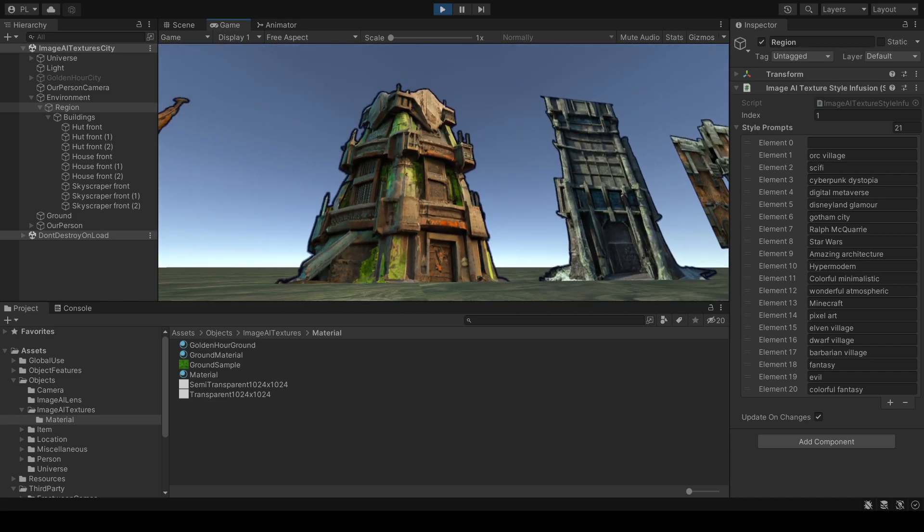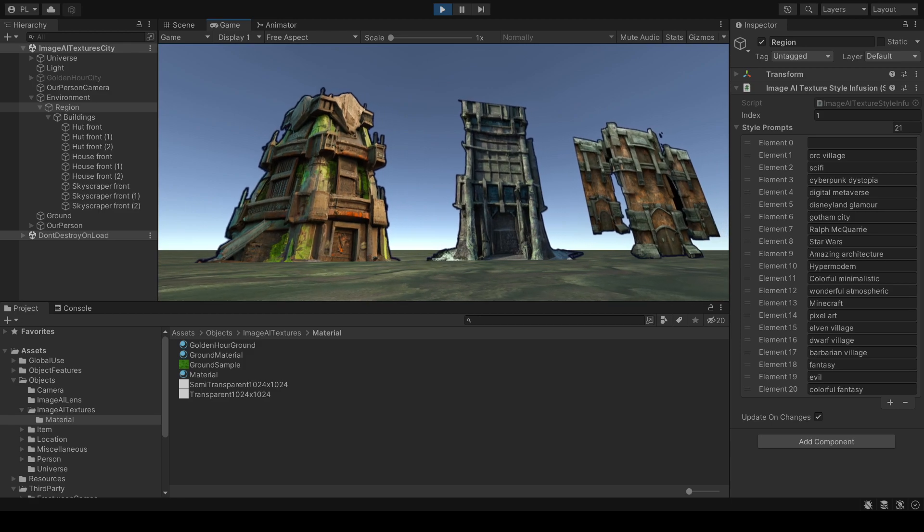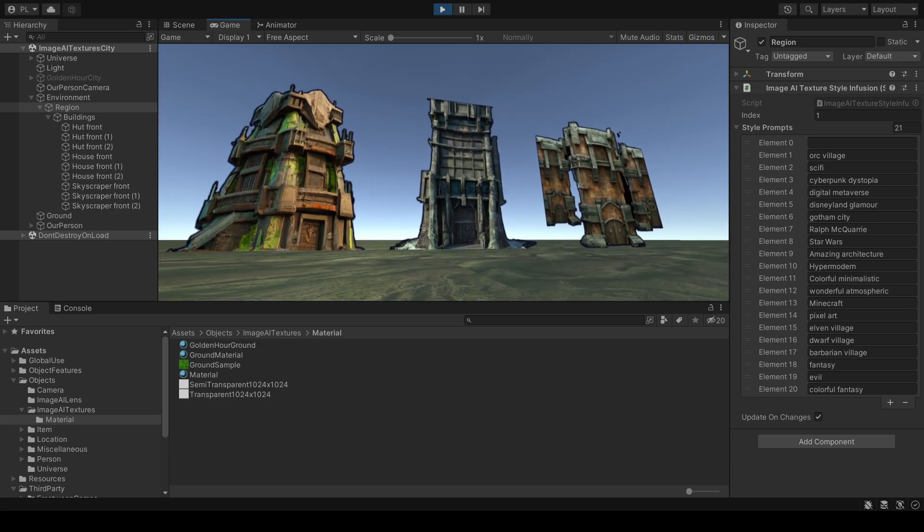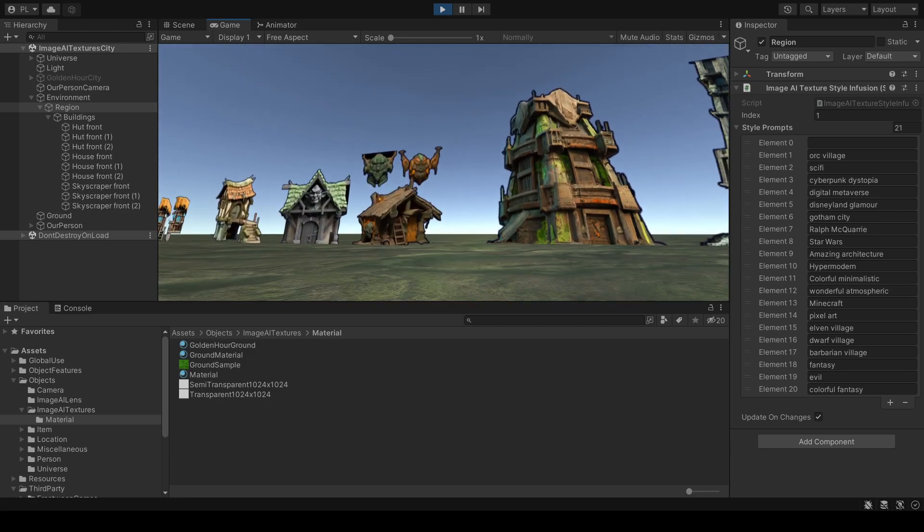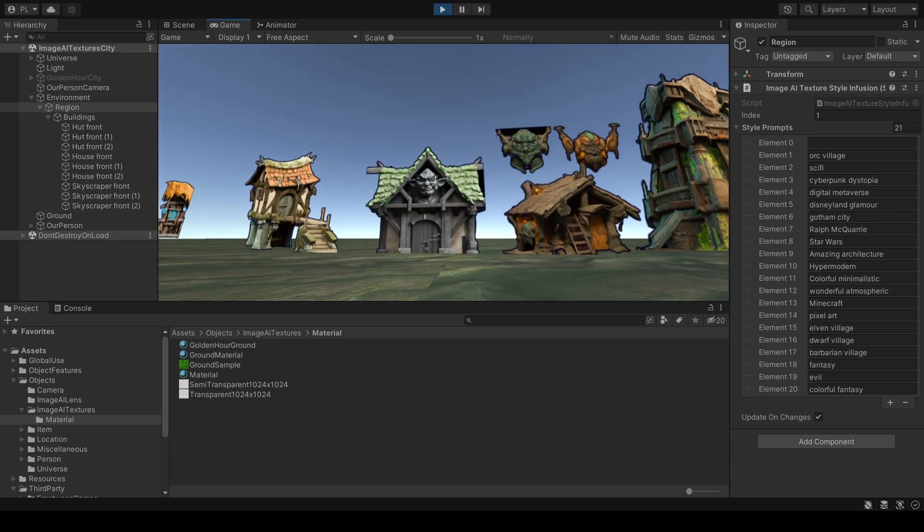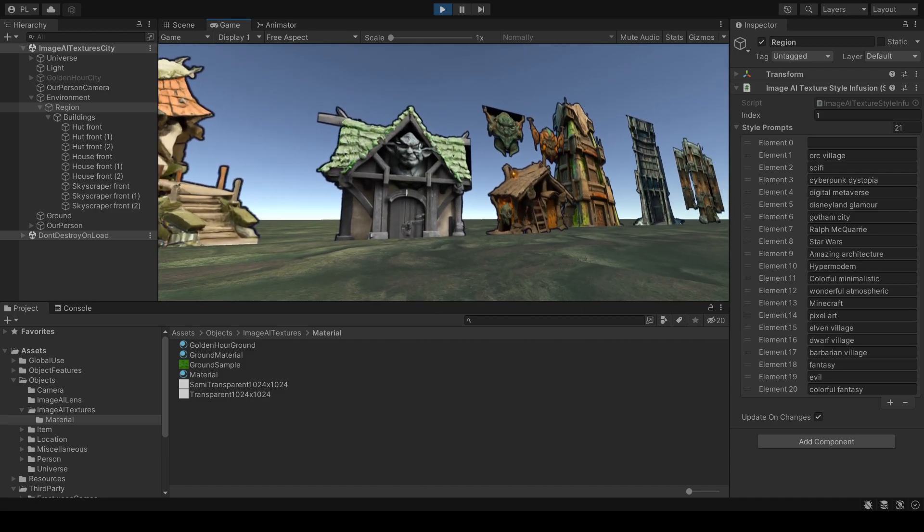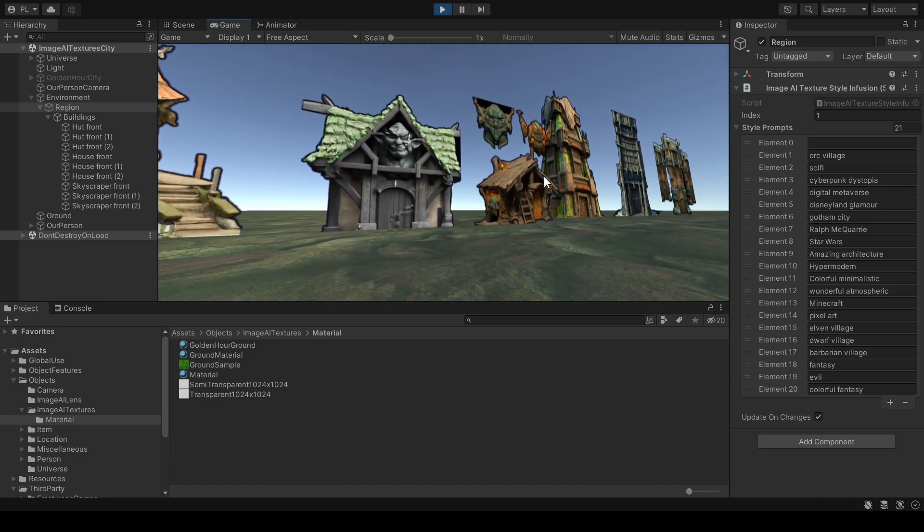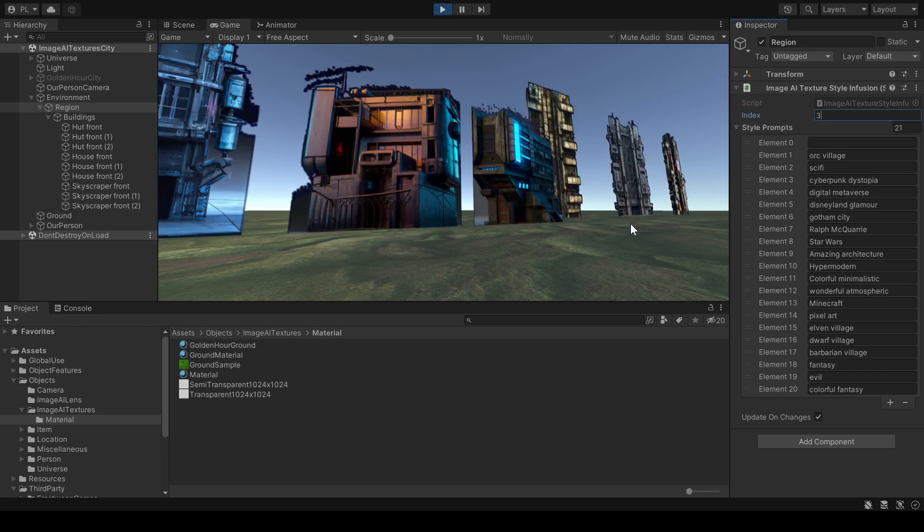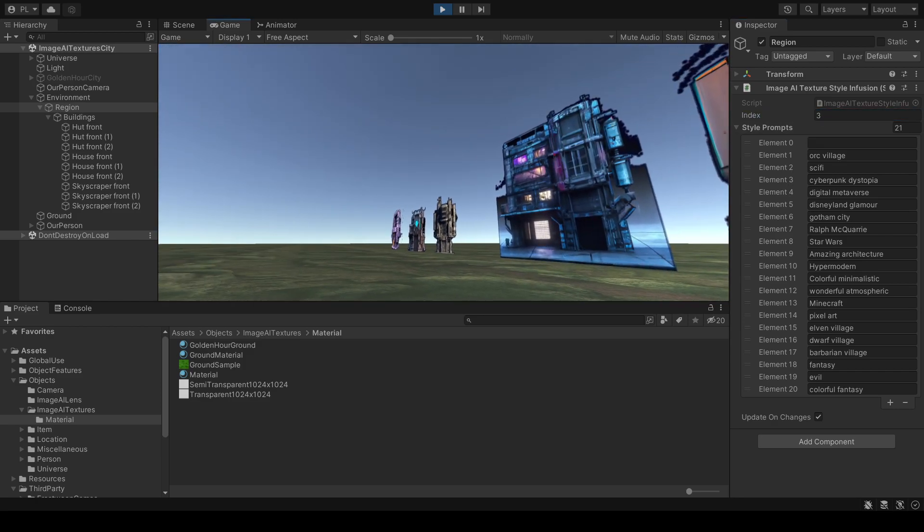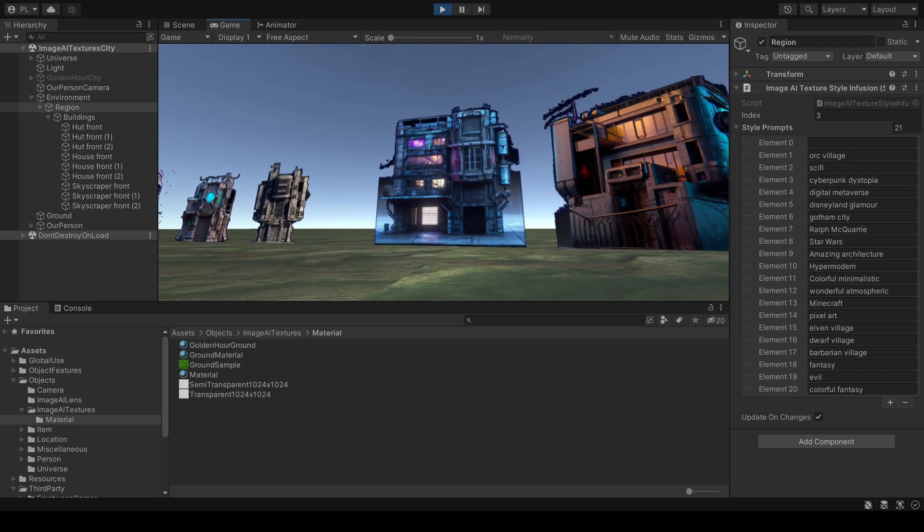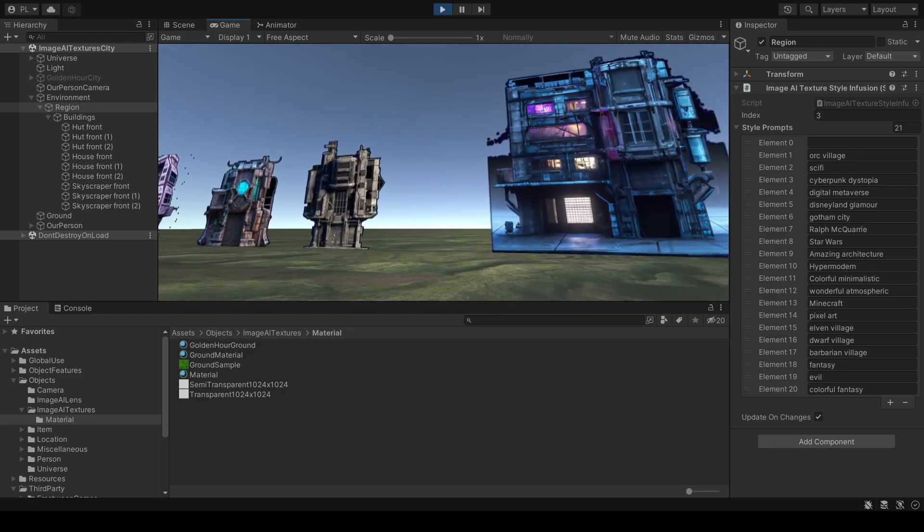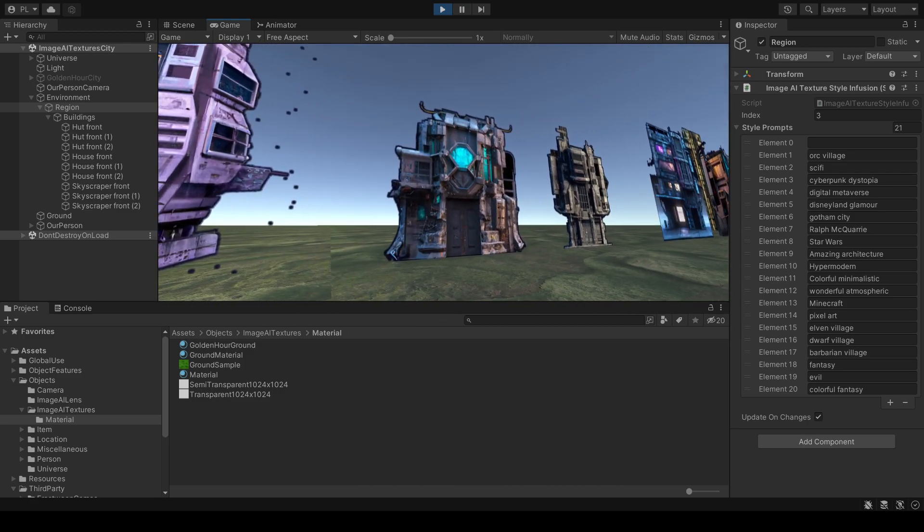And these are Orc Village skyscrapers. And let's change it to Cyberpunk Dystopia. So I take three. And there you go. It's now a Cyberpunk Village.